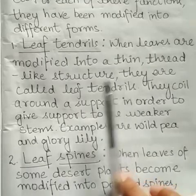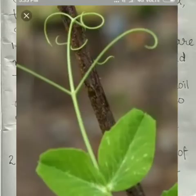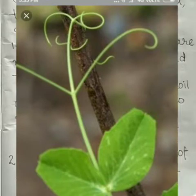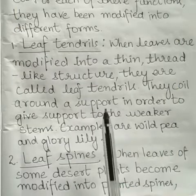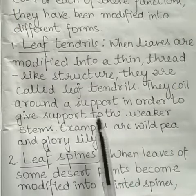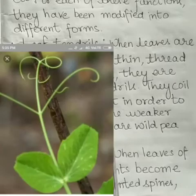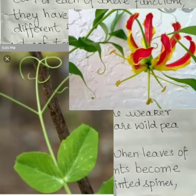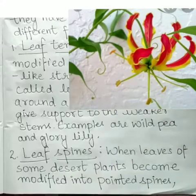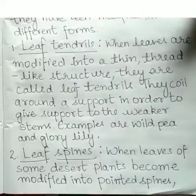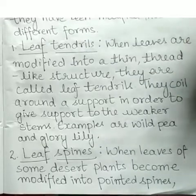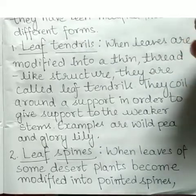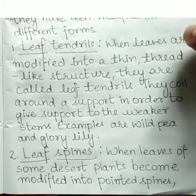Leaves can modify themselves into a thin, thread-like structure called a tendril. Tendrils coil around a support in order to give support to weaker stems. Examples of plants with leaf tendrils are wild pea and glory lily.